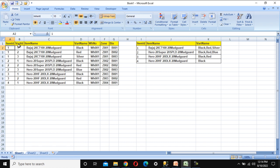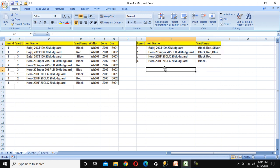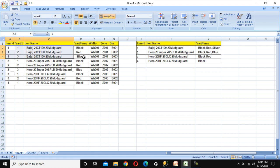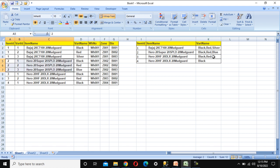In Excel, we have item ID, variant ID, item name, and variant name as input columns. In the output we need to send to top management, we want to achieve this using Azure Data Factory directly. Item ID one appears three times, with variant names black, red, and silver — so they are combined as comma-separated values. Similarly, item ID two has three rows, item ID three has two rows showing black and red, and item ID four has only one variant showing black. So how can we convert this?